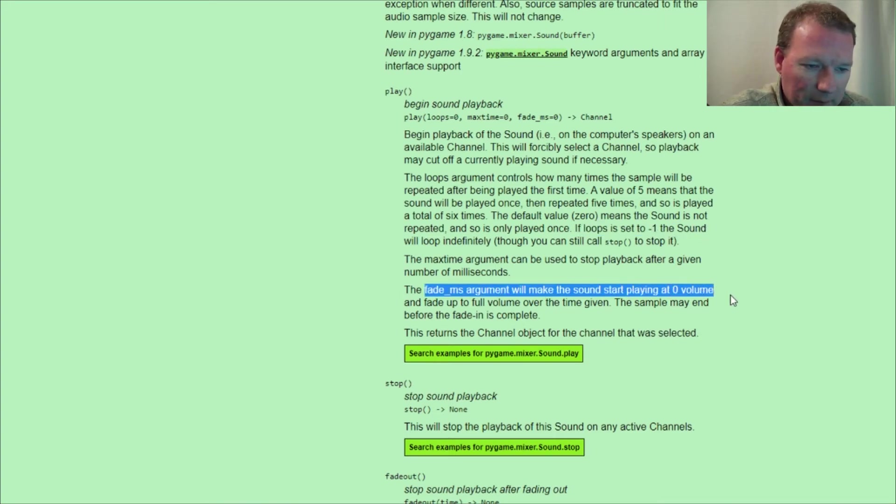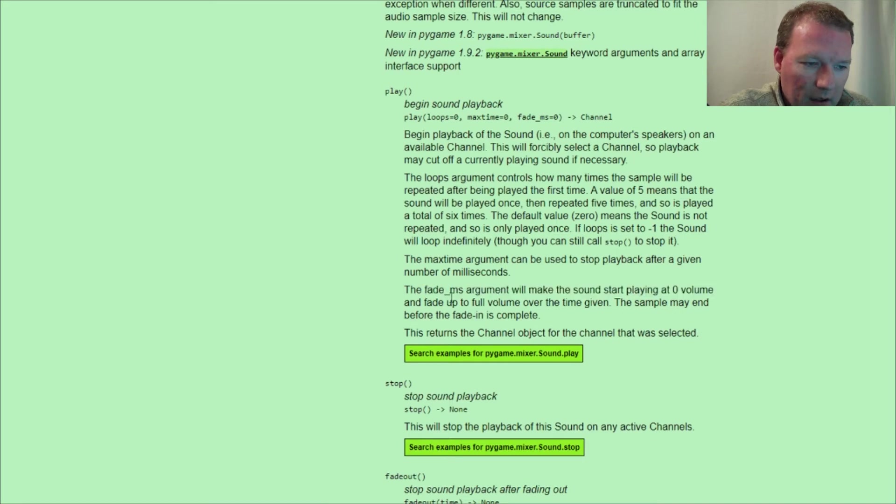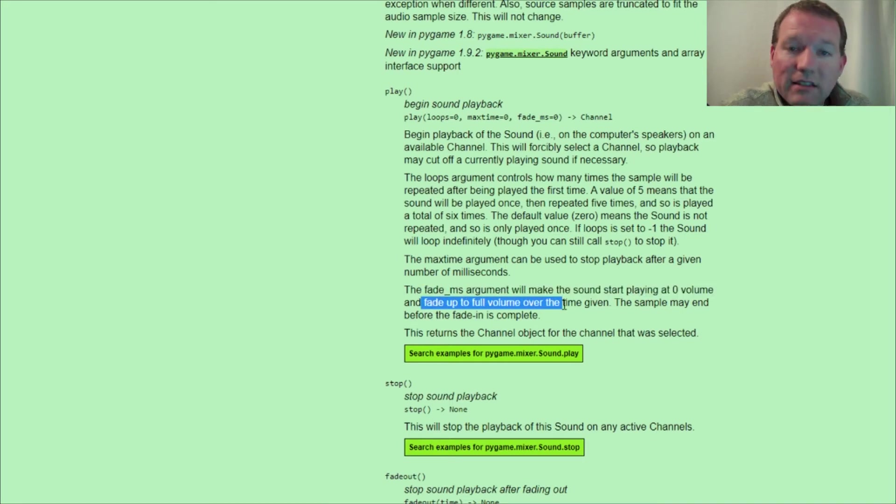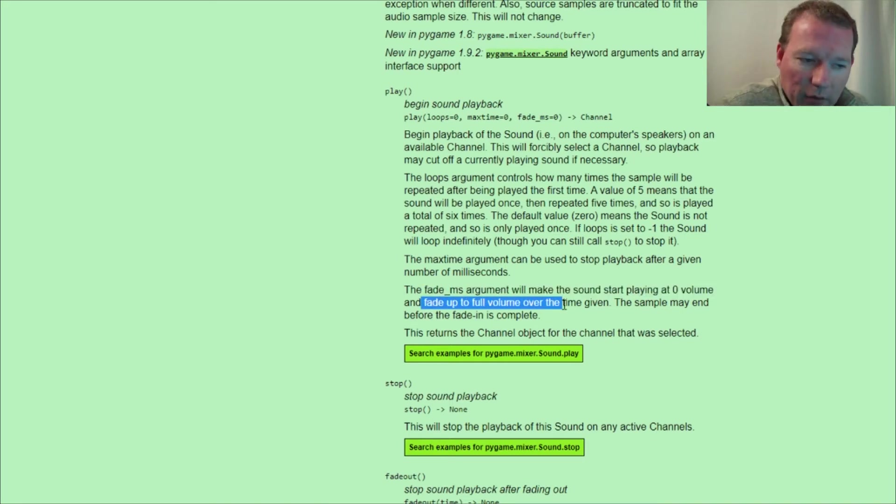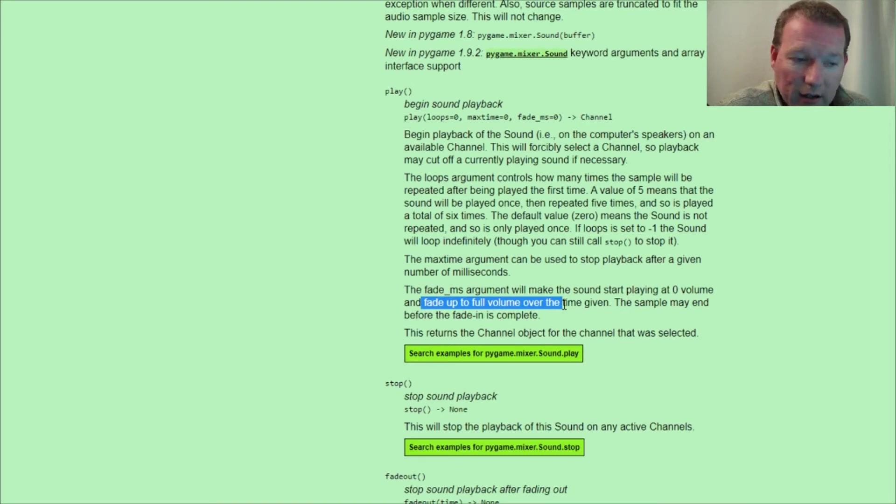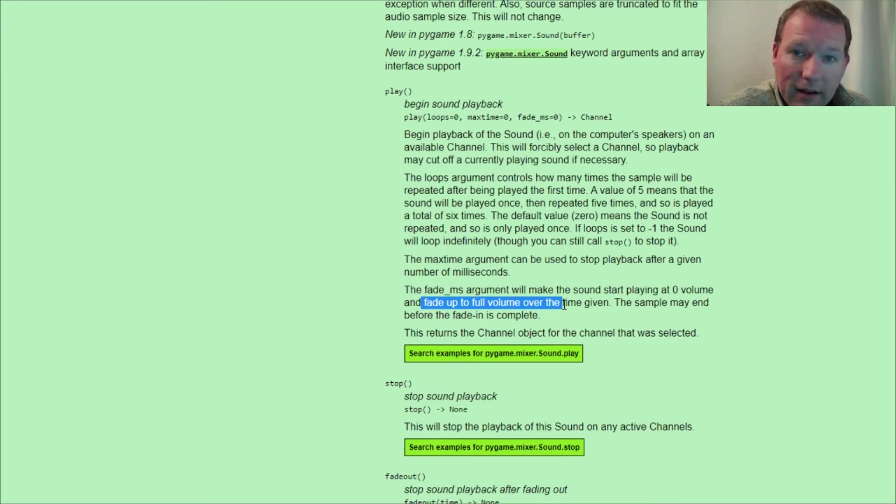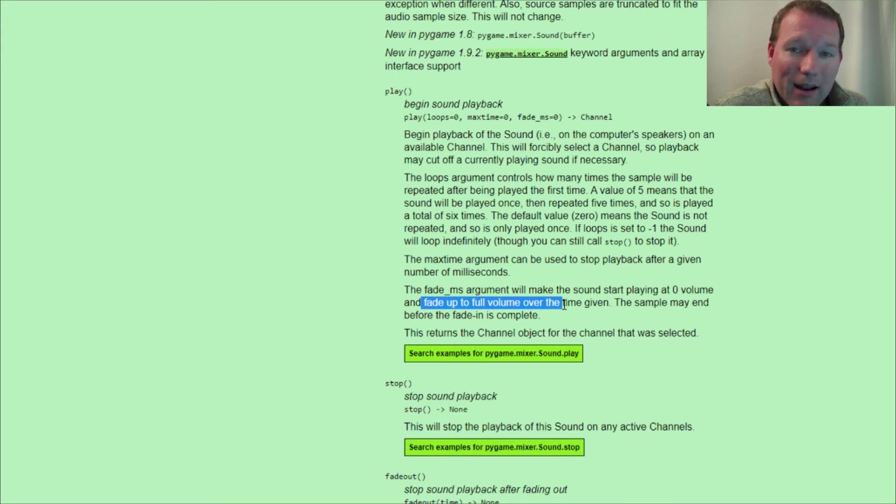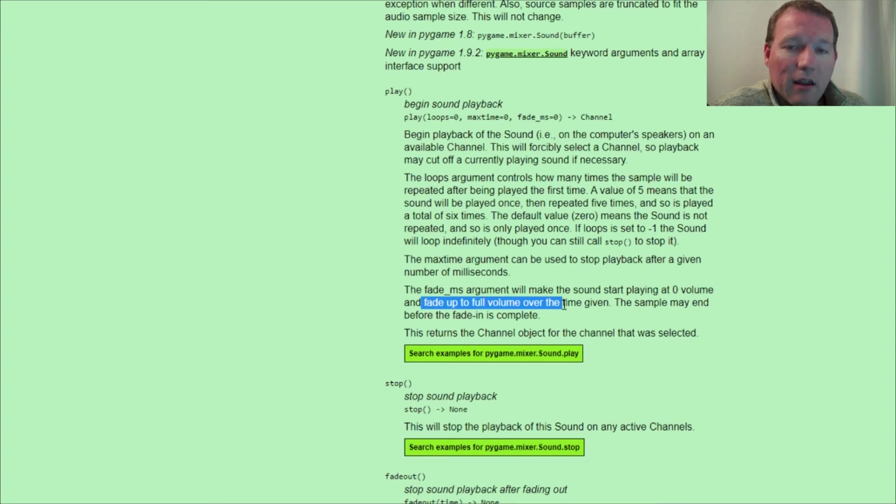Alright, fades in, fades up. Now with our short explosion blast, that is not a good sample to check out fading out. So next time we're going to have a...